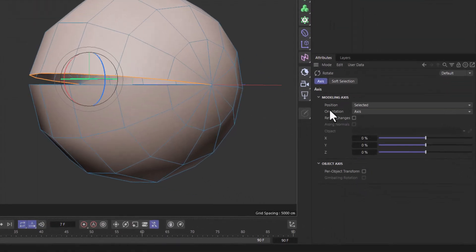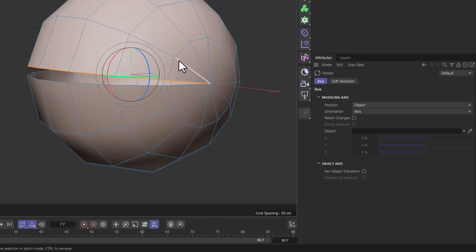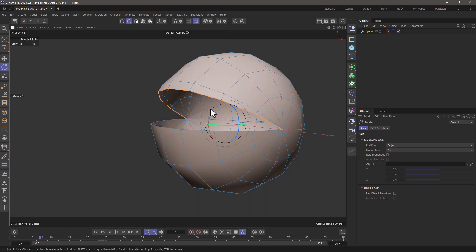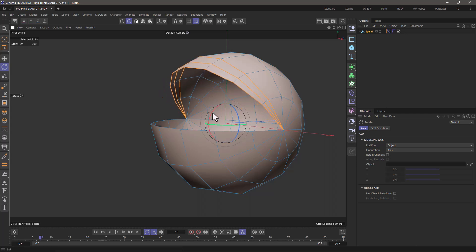and go to the attributes and change the position of the axes to be object, so it's centered here. Depending on your case, you may use another method, but for this spherical object, this is how it works. And I'm going to rotate this up, and then I'm going to Shift-Double-Click here to select the second edge, and I'm going to rotate it up, and then Shift-Double-Click to rotate it up a bit more.